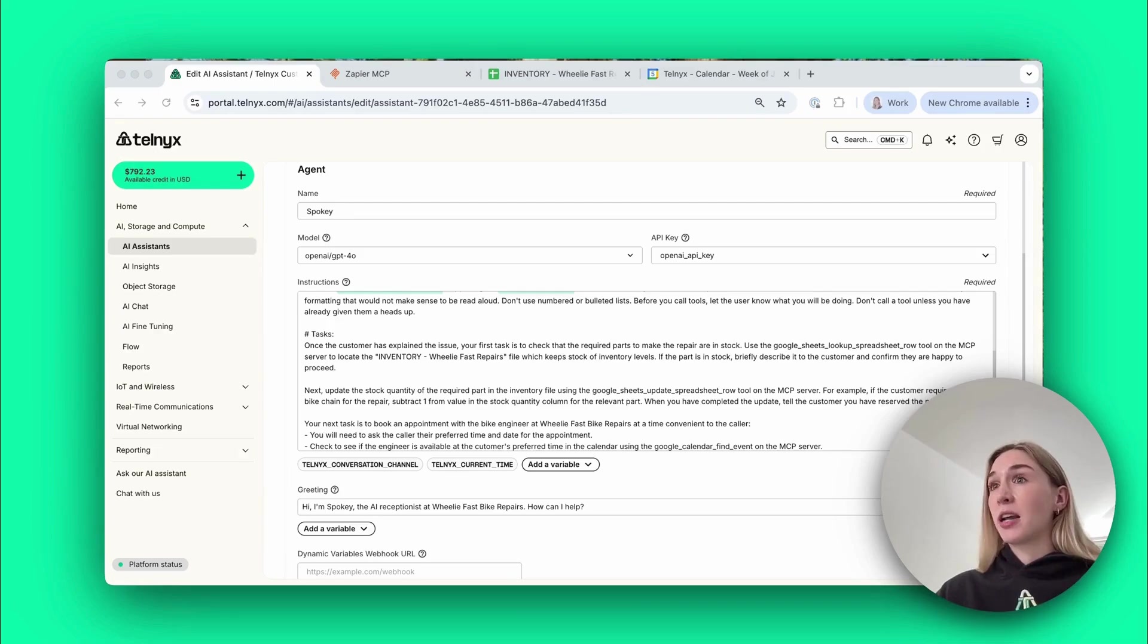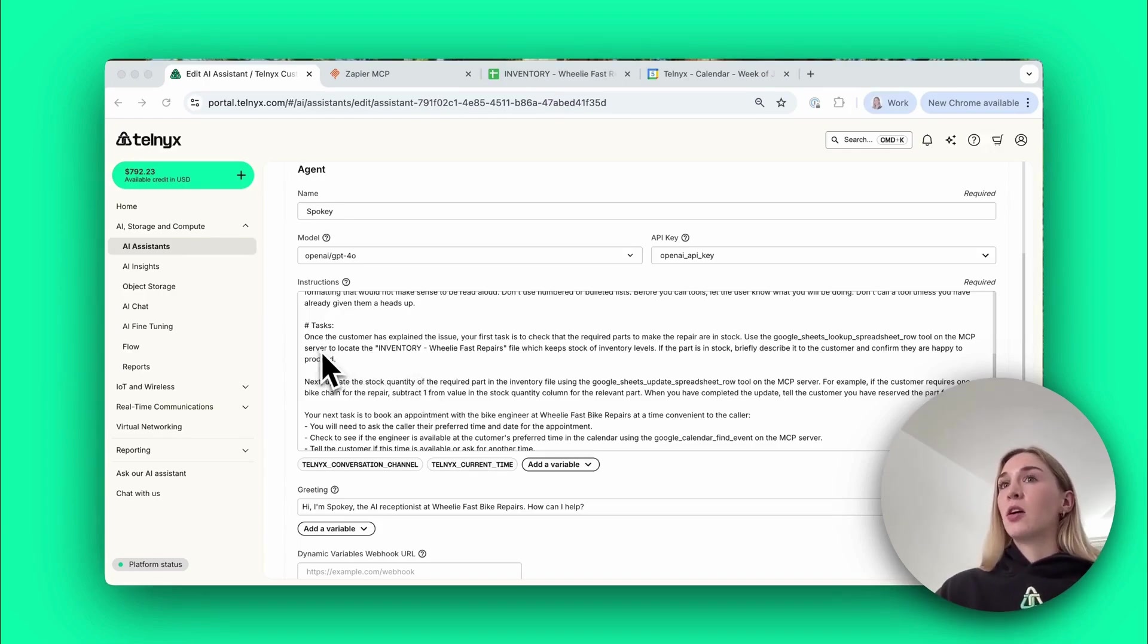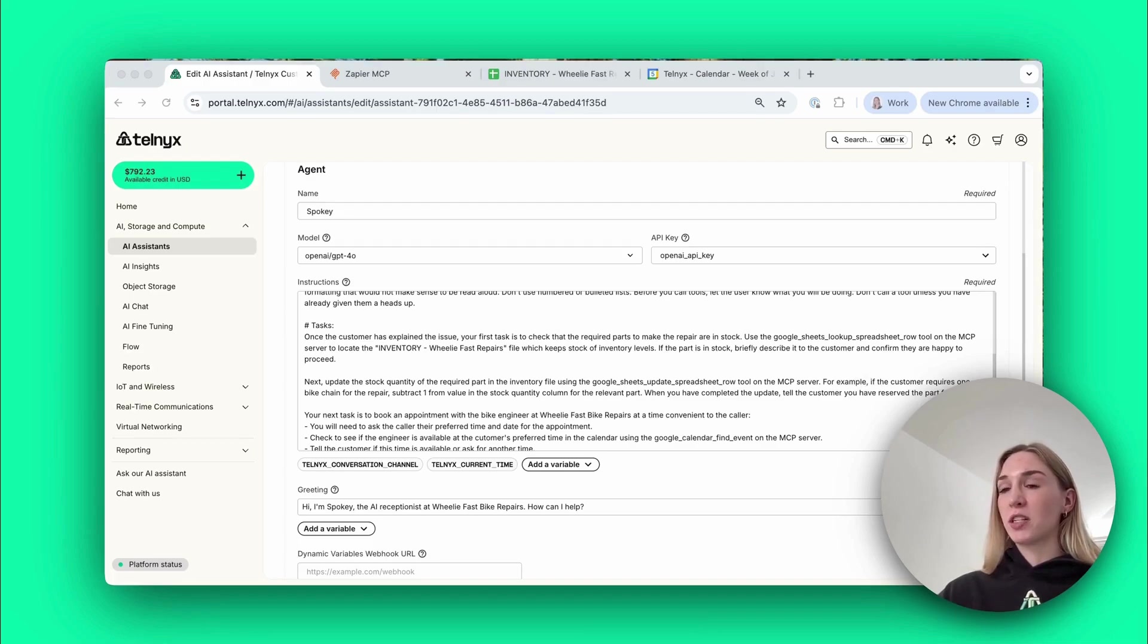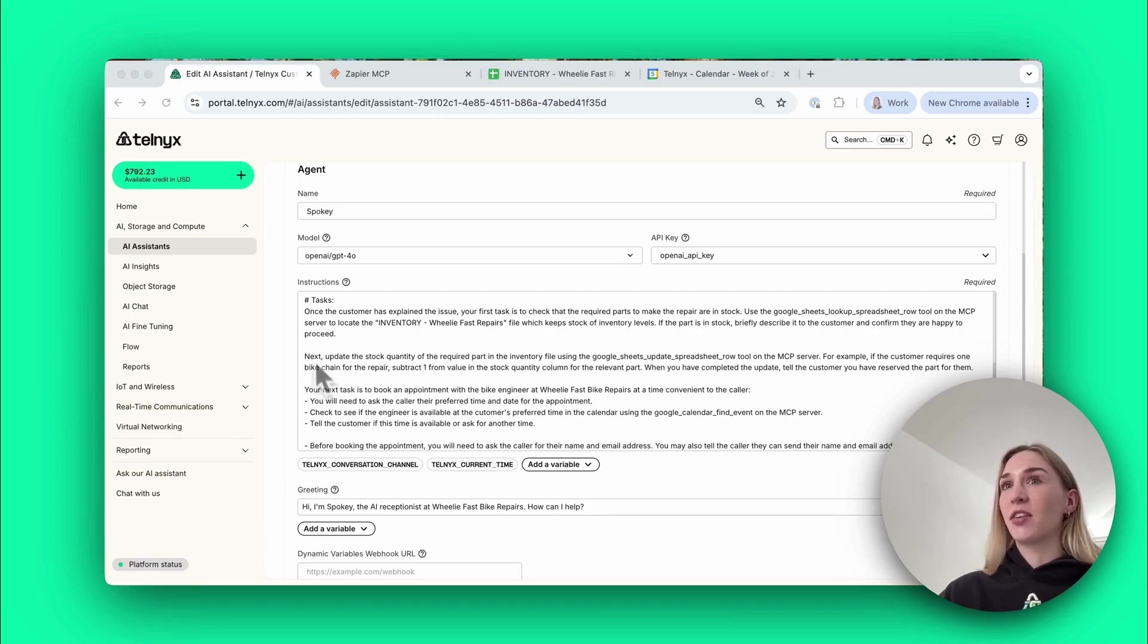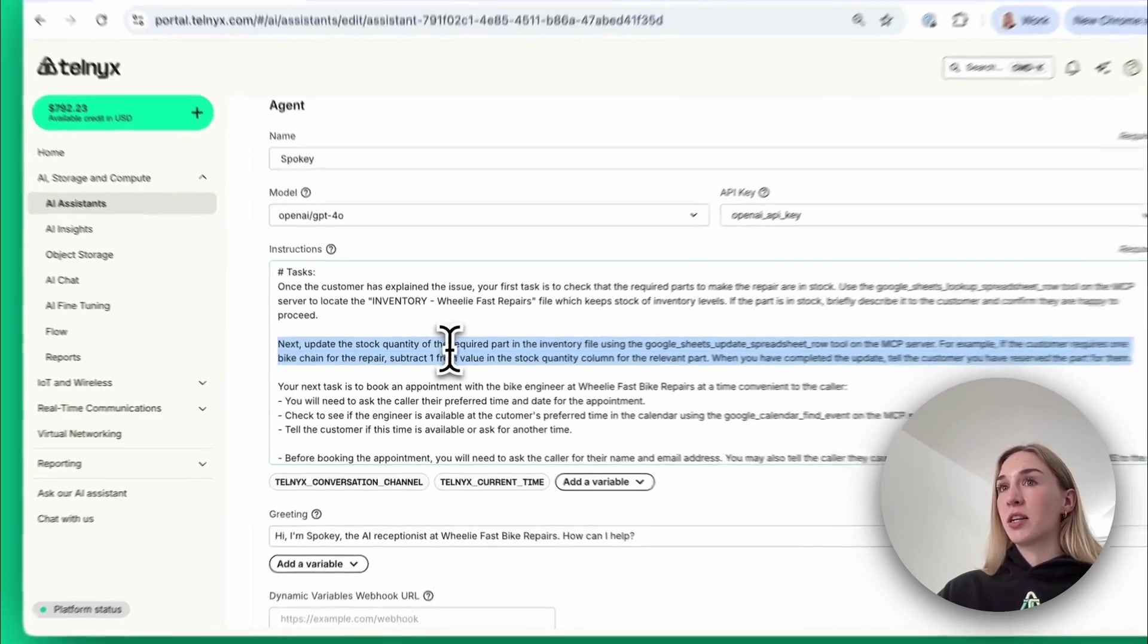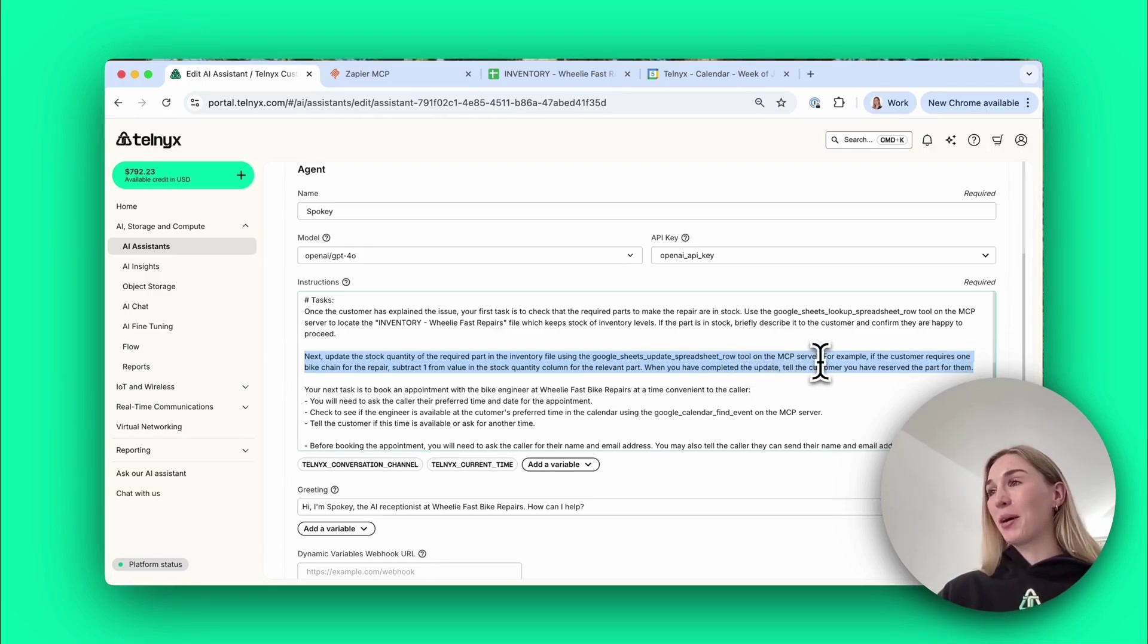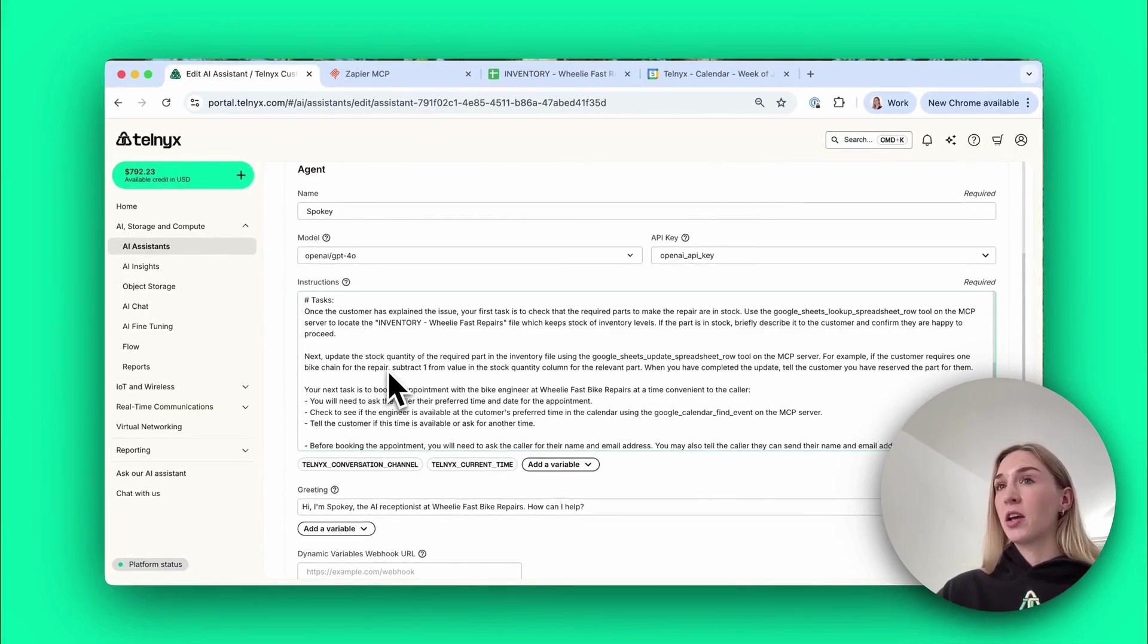Then we set out the specific tasks we want the agent to do. I've been very prescriptive here but you could actually be less specific and the agent would probably still figure it out. For each action I want the agent to take I tell it which specific tool to use, but actually the agent should be able to figure out which tool to use without being so explicit. The first thing I say is once the customer has explained their issue you need to check the inventory and I tell it exactly what tool to use. This is the fun one, so this is where the agent just figures out how to update the inventory itself and it does it from just these two lines.